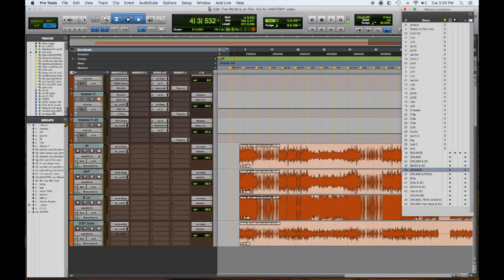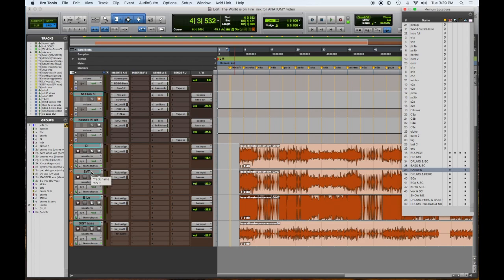Bass guitars. One part, multiple sources. So we have a DI, a model of an Ampeg SVT set to mid-range with a little crunch.